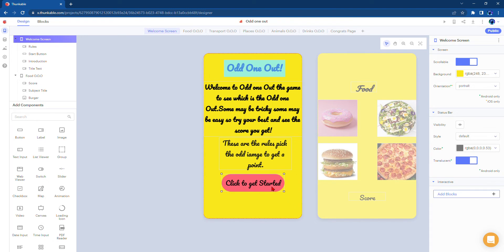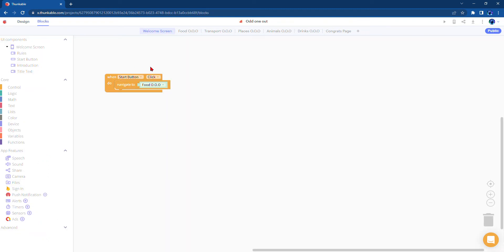And then here's a button which says click to get started. Here's how this button works: once you click the get started button it will take you to the next page which is the first odd one out page which is about food.